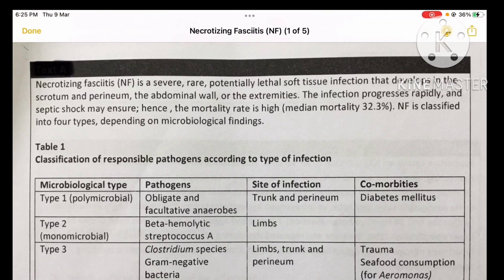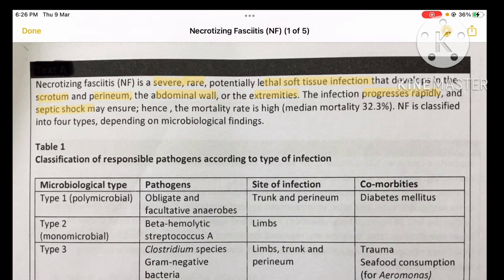Necrotizing fasciitis is a severe, rare, potentially lethal soft tissue infection that develops in the scrotum, perineum, abdominal wall, and extremities. The infection progresses rapidly, and septic shock may ensue. If the infection spreads from the superficial layer of the skin to the fascia and is left untreated, it enters the circulatory system, causing release of chemicals that lead to significant vasodilation and fluid leakage into the third space.